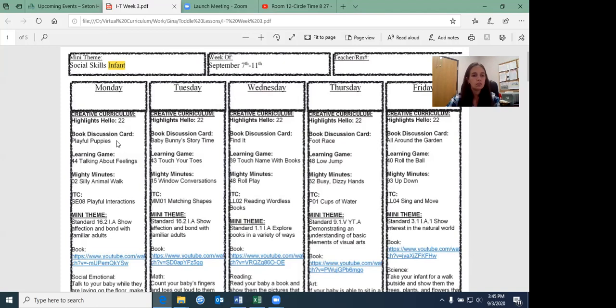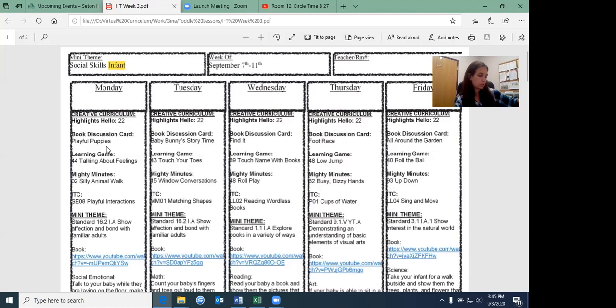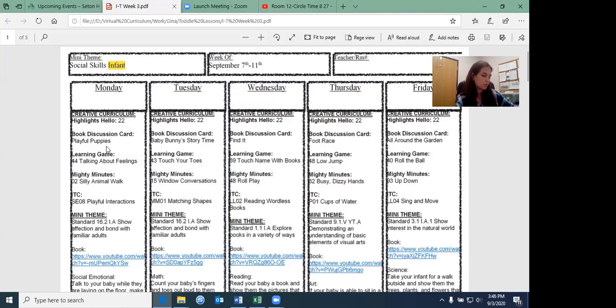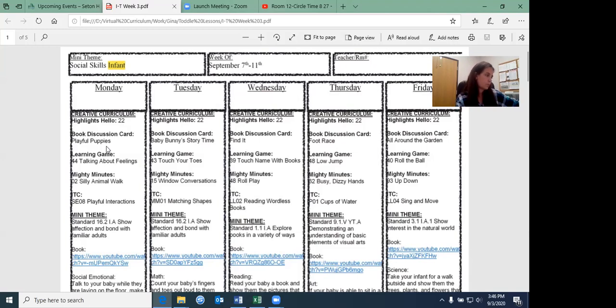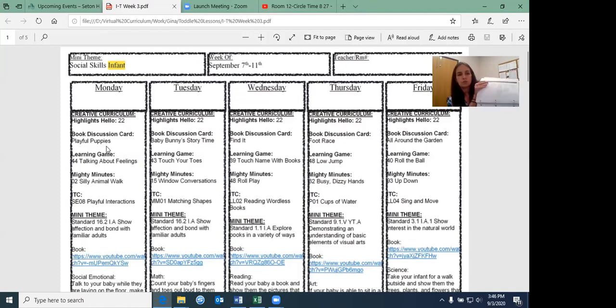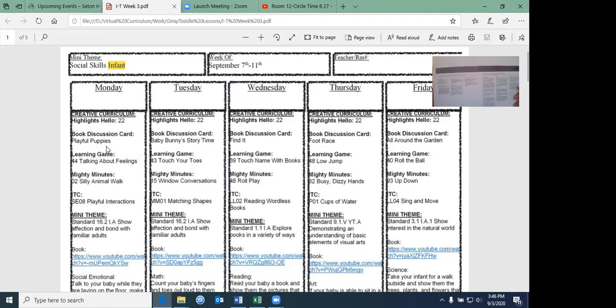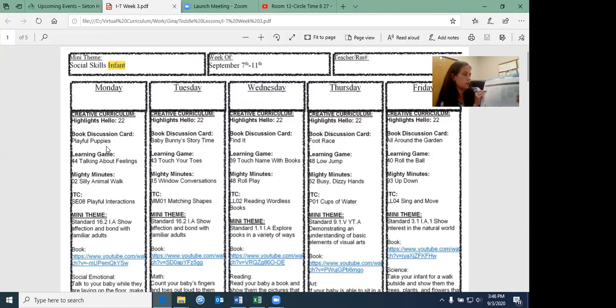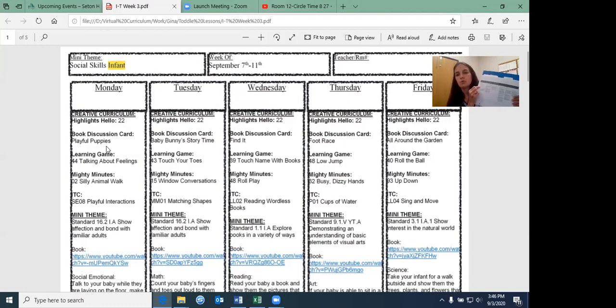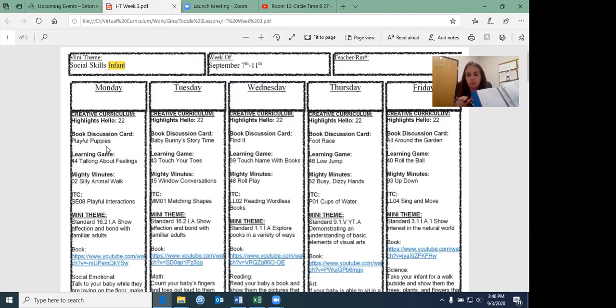And the discussion card is playful puppies. So in your cards part, you would look for discussion 22. And it will say playful puppies is actually the very first one here. No, you can't see that very well.